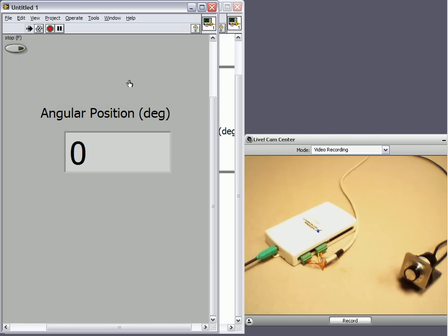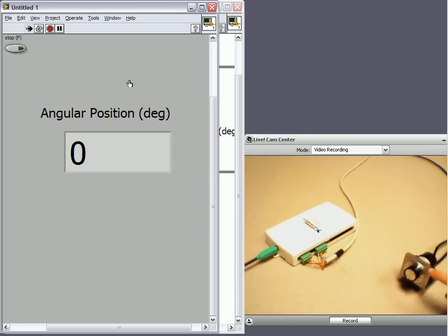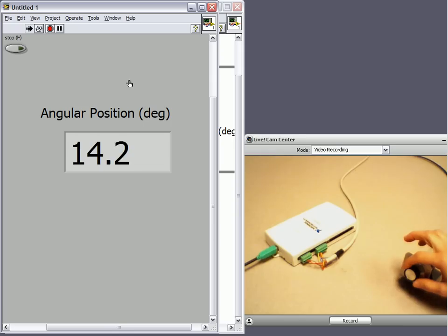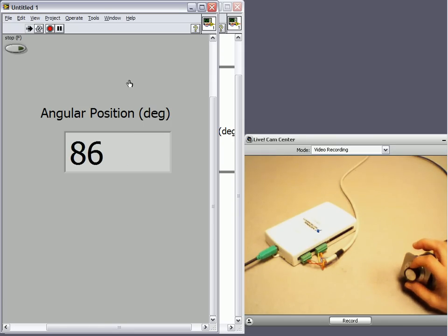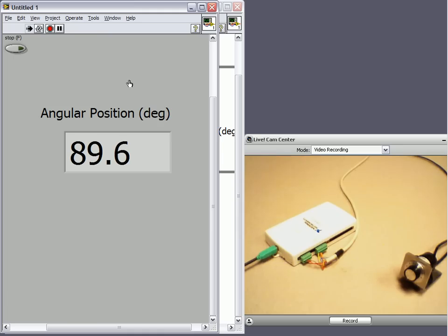So if I run my VI right now, I haven't changed the position of my shaft. So the encoder should still say 0 degrees. But right now it's pointing up at 12 o'clock. But if I turn it to 3 o'clock, you'll see we get 90 degrees.